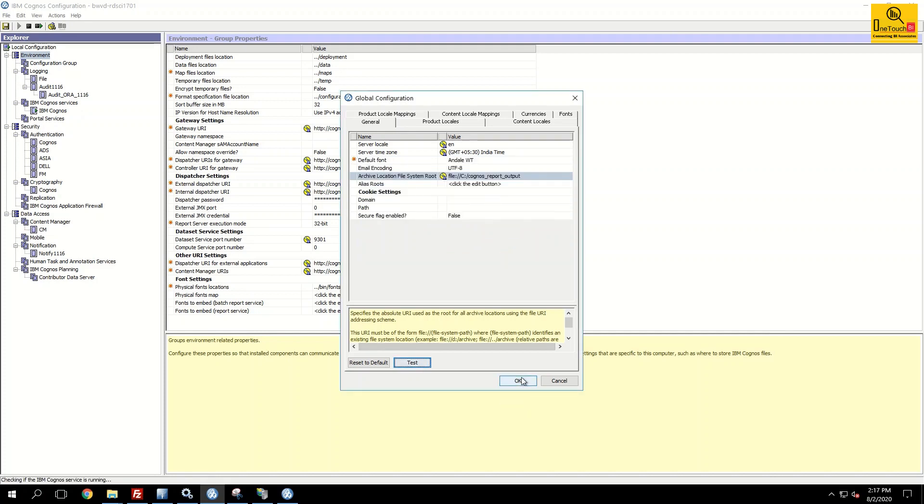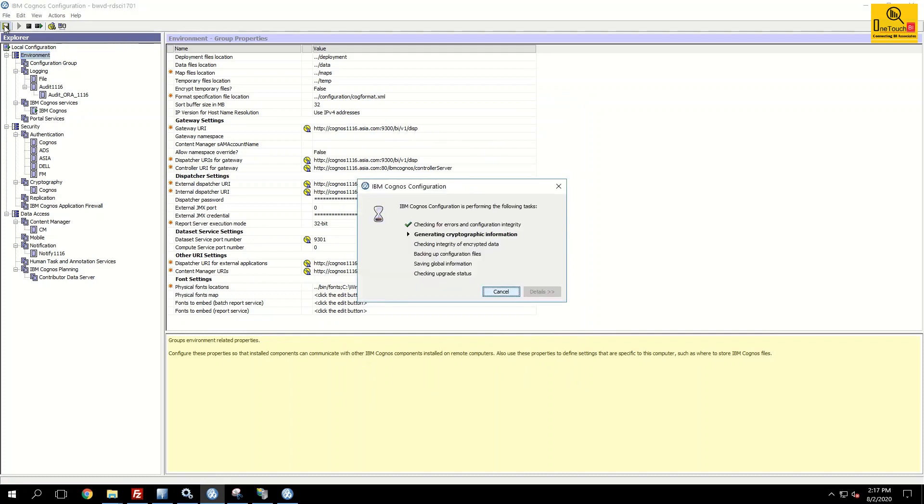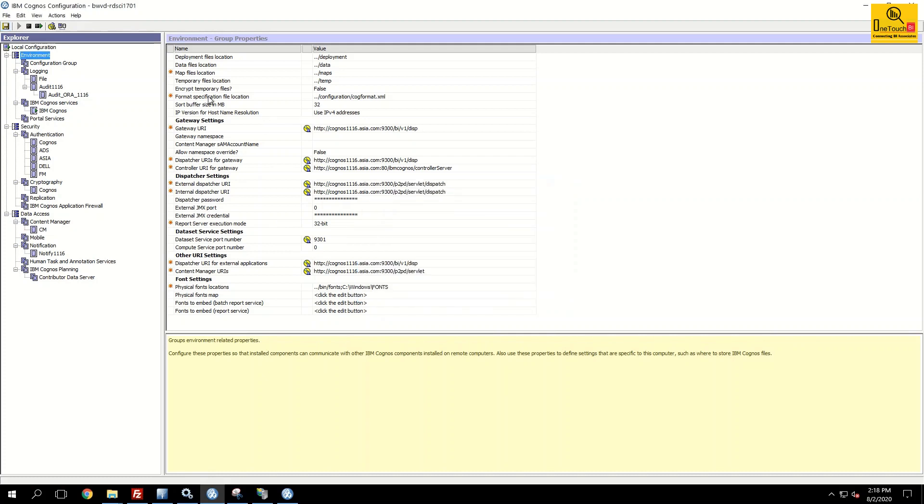Once you define the Cognos shared drive location, that is archive location in the edit global configuration, click OK. Save it.